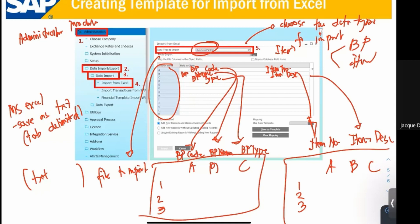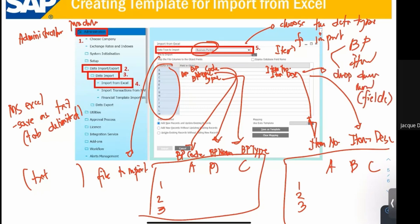In an Excel file, columns are denominated through letters, and each column should represent a particular field. When you try to map, this displays a drop-down menu which gives you all the necessary fields. The different field options in the object show a drop-down menu showing all the different fields, so you just choose the field you want to map to a particular column. After that, click Add New Records and Update Existing Records, and click Import. That is how we import data from Excel.